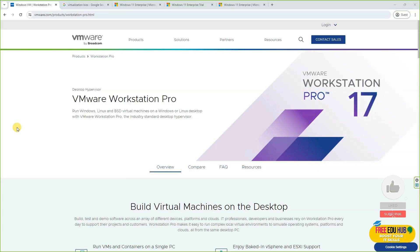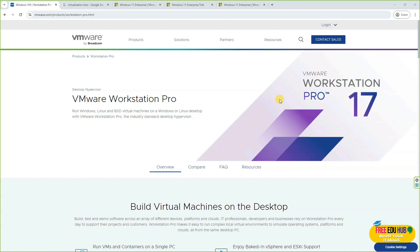Hi and welcome to Freeview Hub. Today in our tutorial we'll learn how to install Windows for free. We're going to use VMware Workstation Professional, which is a paid version of VMware. I'll show you how to install Windows for free and then how to activate it.